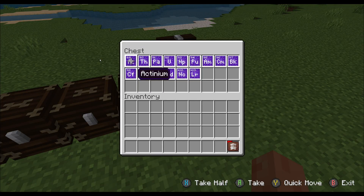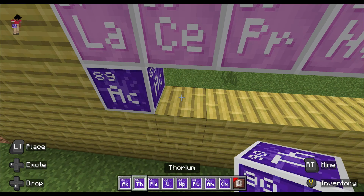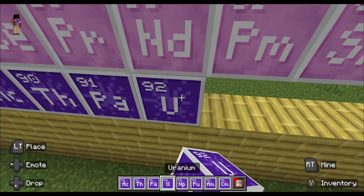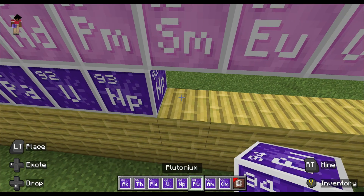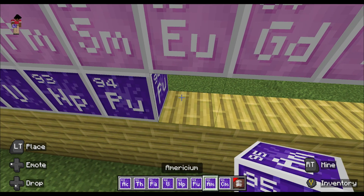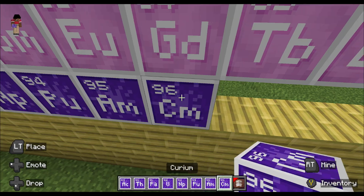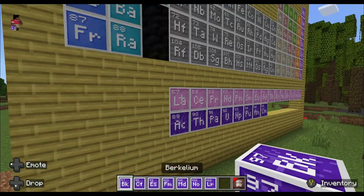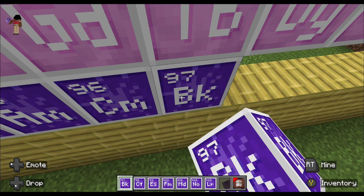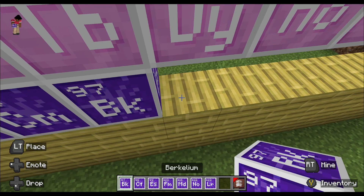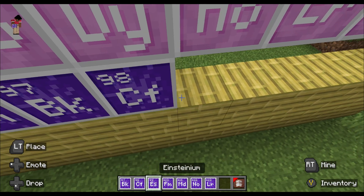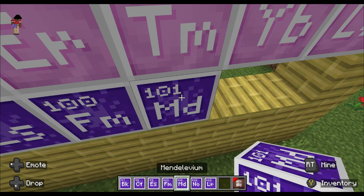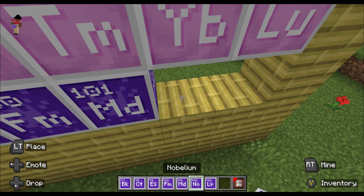Now we're on to the actinides, named after actinium. We also have thorium, protactinium, uranium, neptunium, plutonium, americium, curium, californium, einsteinium, fermium, mendelevium, nobelium, and lawrencium.